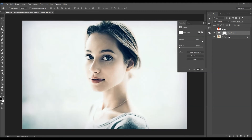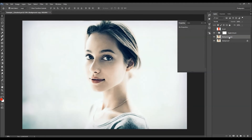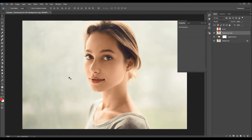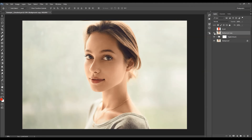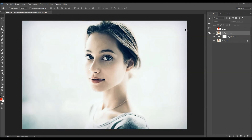That's it — I'm pretty much happy with the effect. Let's quickly check the before and after. This is the before, and this is the after. I hope you understood everything, and thanks for watching.